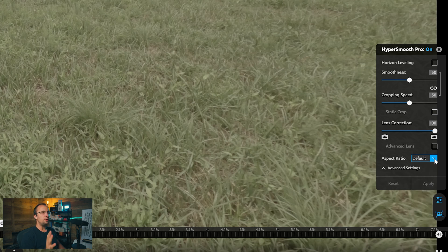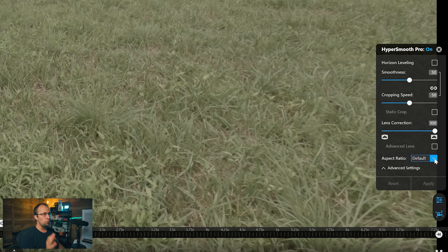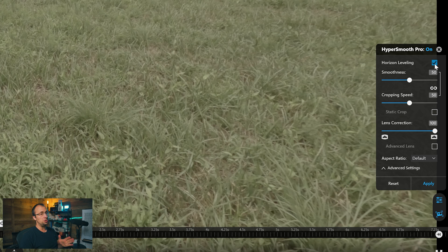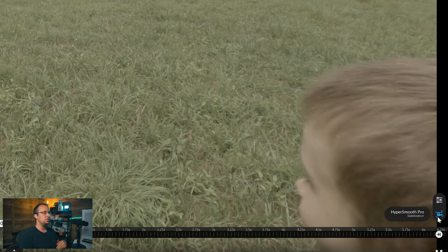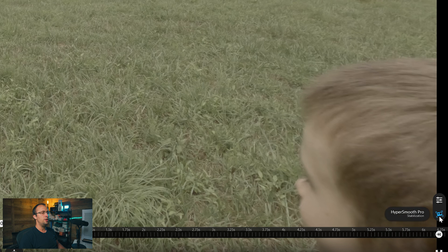Aspect ratio is set to default. In general, I like to just leave these settings at their defaults. I find they work really well. But you do have the additional option of horizon leveling, and that could be useful depending on what type of footage you're correcting. But I generally leave horizon leveling off and just use the defaults right here.